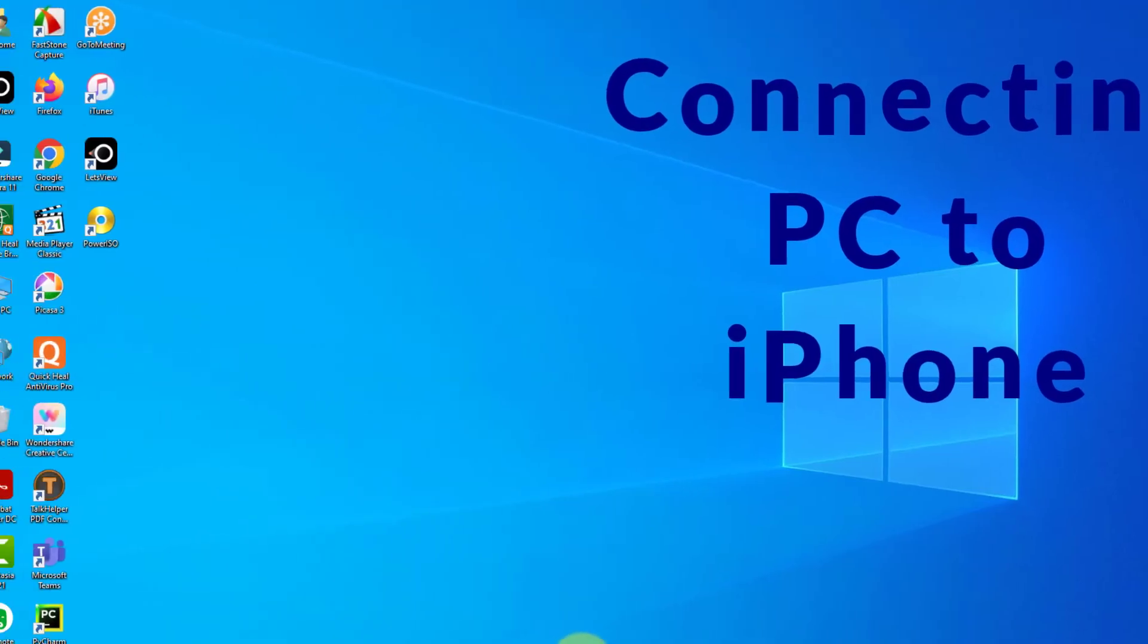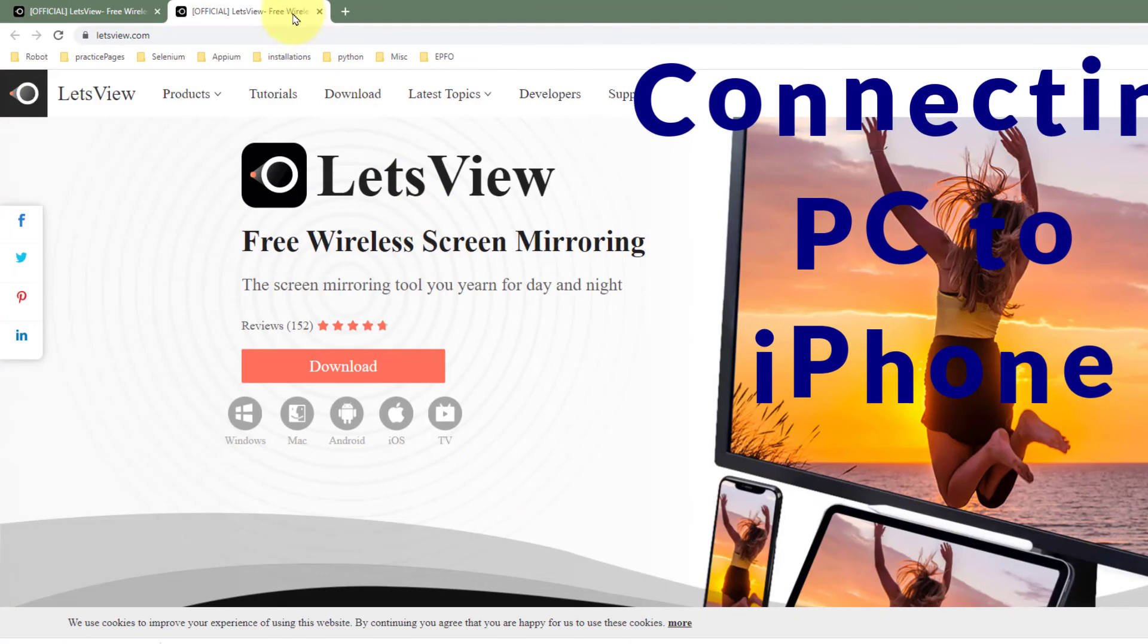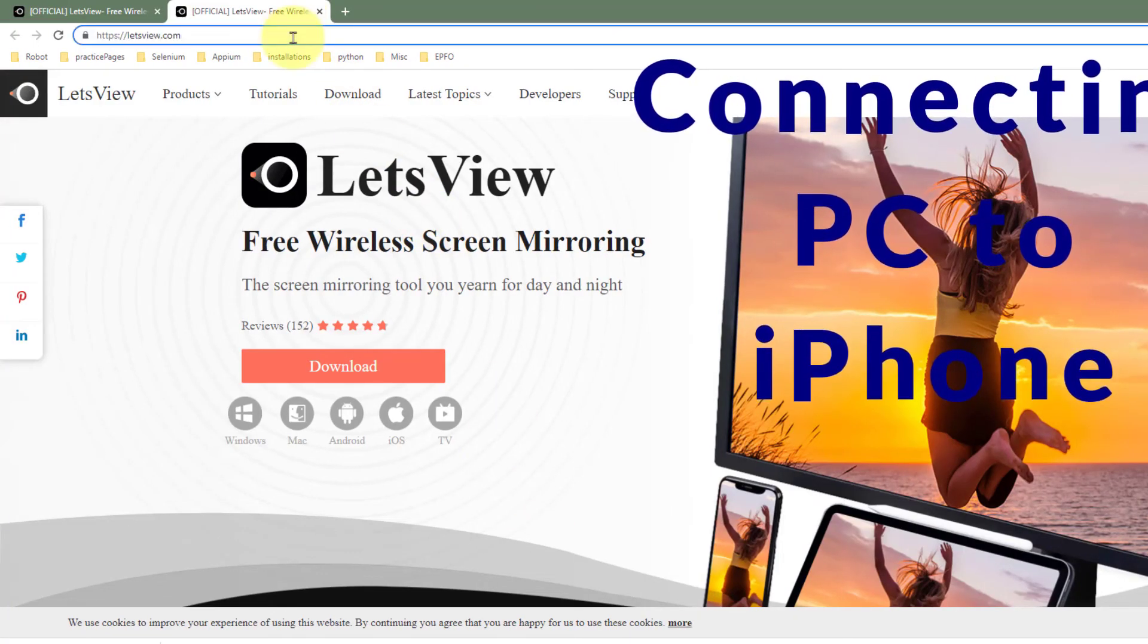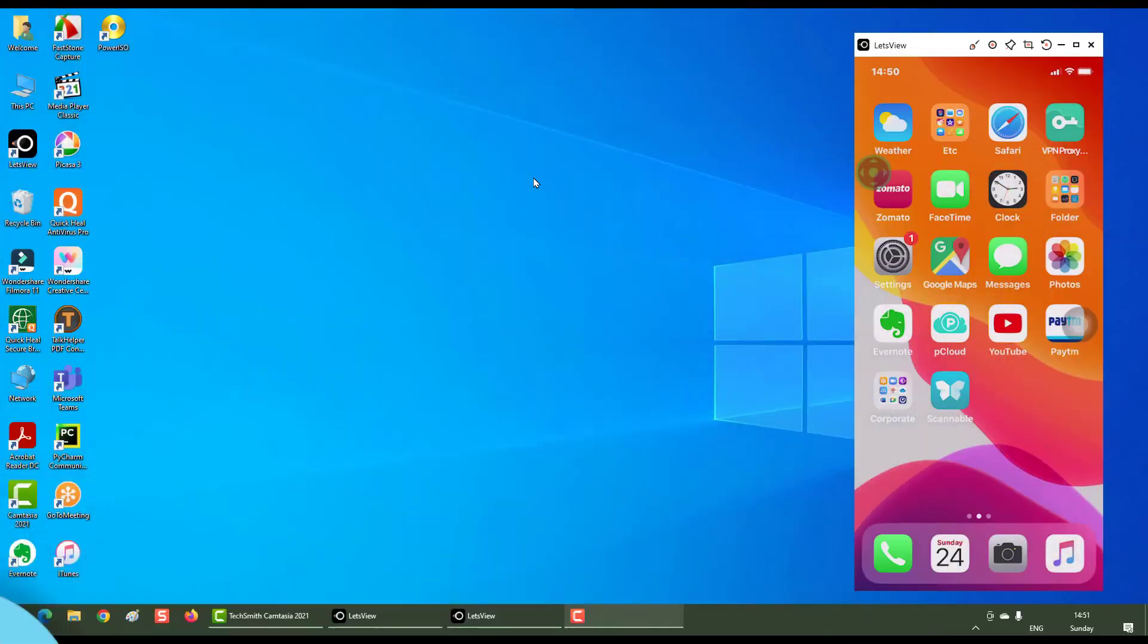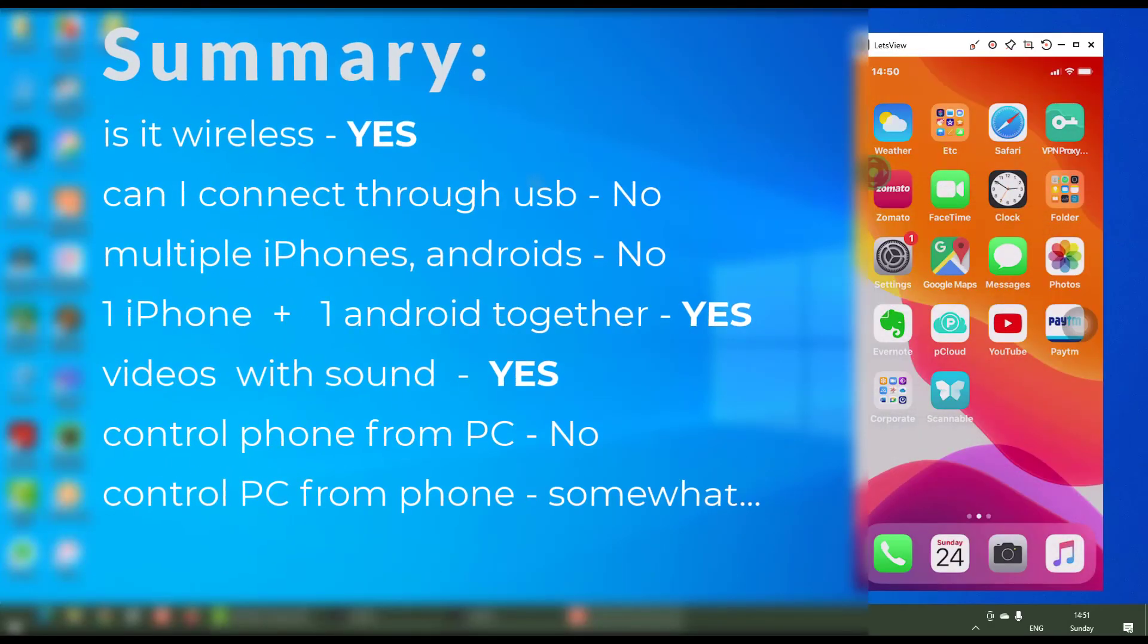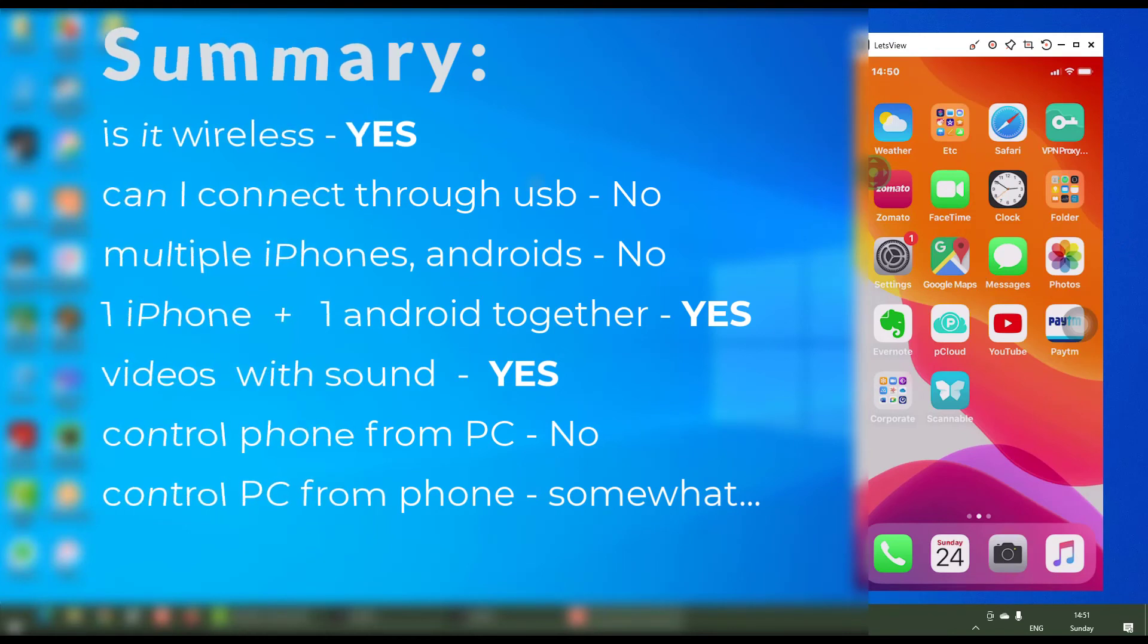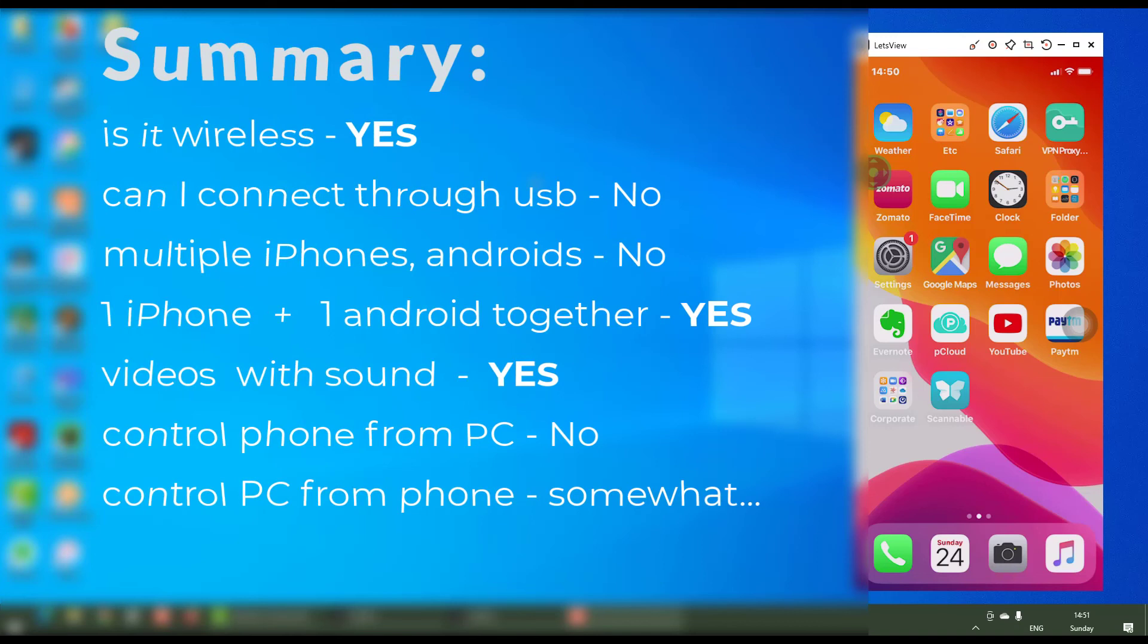Summary: Is it wireless? Yes. Can I connect my phones through USB cable? No. Can I connect multiple iPhones? No. Can I connect multiple Androids? No. Can I connect one iPhone plus one Android simultaneously? Yes.